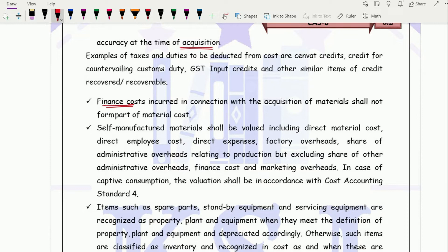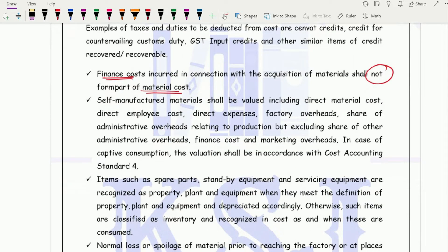Finance cost incurred in connection with the acquisition of material shall not form part of material cost, as it is a financial cost. Self-manufactured material refers to cases where instead of buying raw material from outside, you manufacture it internally. When valuing finished goods, that self-manufactured raw material is valued including direct material cost, labour cost, and other direct and indirect production costs. General administration overheads and selling and distribution overheads are excluded because we are manufacturing for ourselves, not for outsiders.